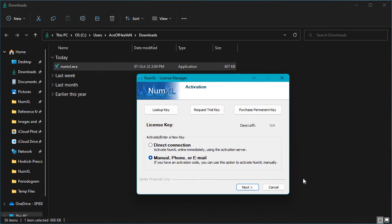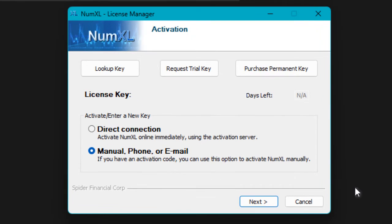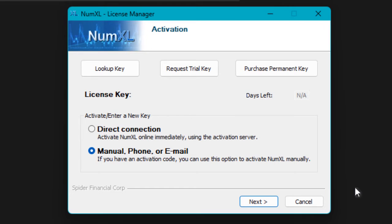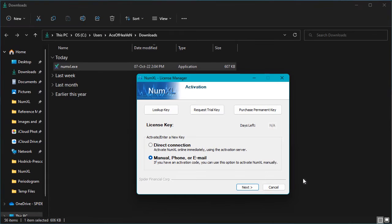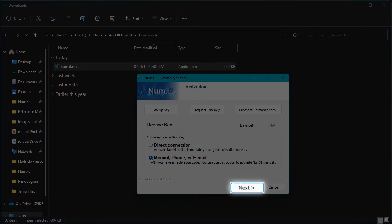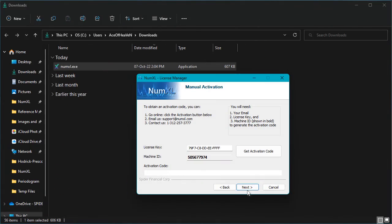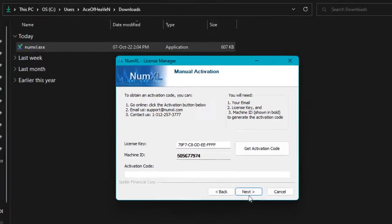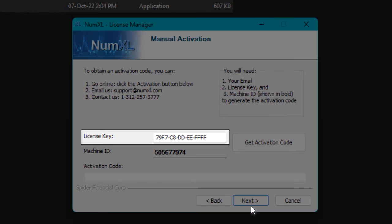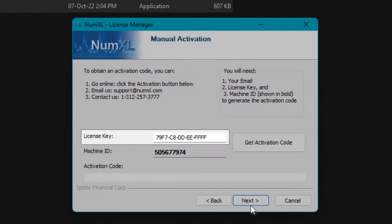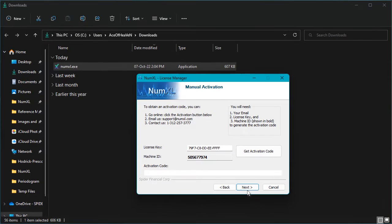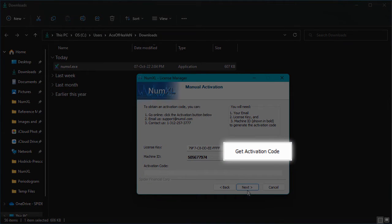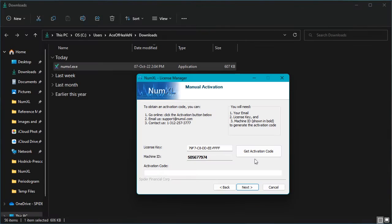In the rare event that direct connection fails to complete due to slow internet, server issues, or a strict security setup, license manager provides an alternative activation method. Manual. Let's demonstrate how this works. First, select the manual, phone, or email option and press the next button. On the following page, enter the license key code you received in the email. Then, click the get activation code button.